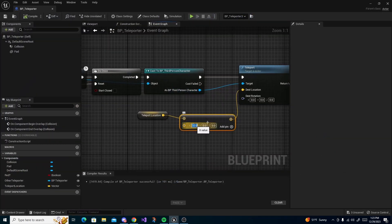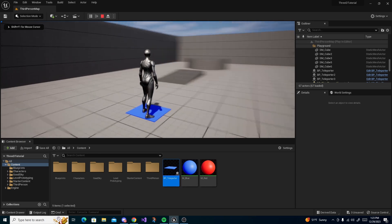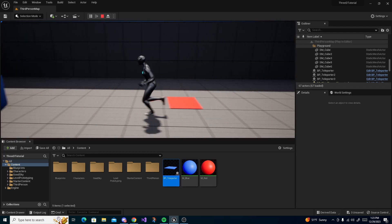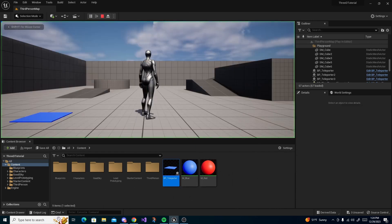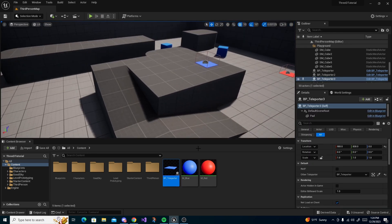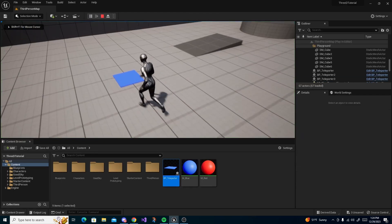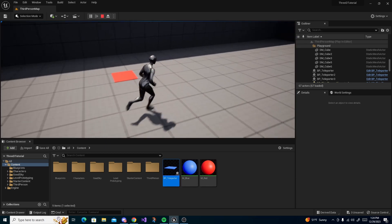Whatever value gets you a little bit away from the teleporter is what you want — just so you don't instantly teleport again. You can set this to whatever you'd like, even 5000 if you want a large offset. This value is just a buffer so you're not in an endless loop of teleporting. And that's how you make a teleporter in Unreal Engine!